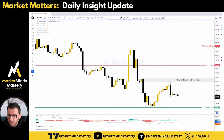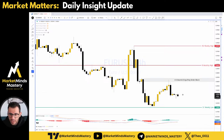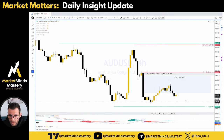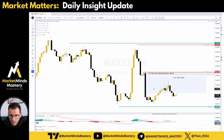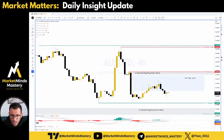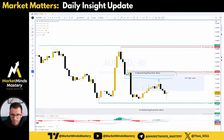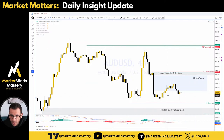Next, the 4-hour timeframe on the Australian dollar against the US dollar. No trades were initiated on this currency pair because the order block we were interested in was up here. The price tested this low and not even that low, and it rejected. So it wasn't a trade we were planning to get involved in.